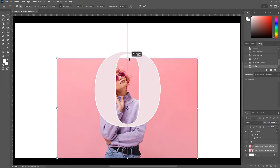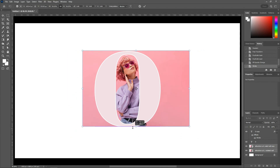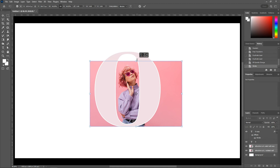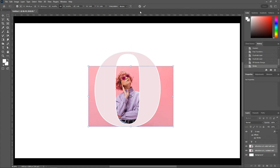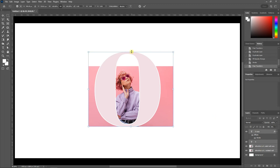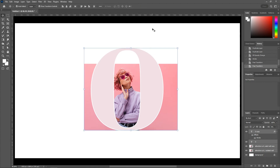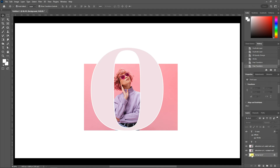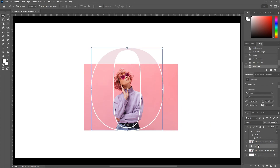Resize your image as per your requirements. Change the text color.